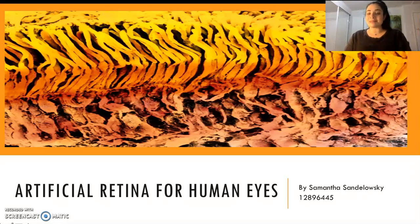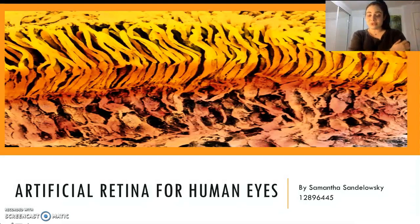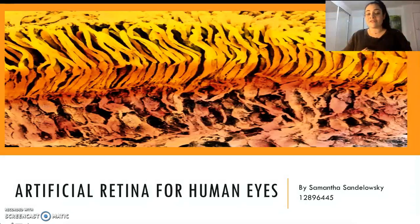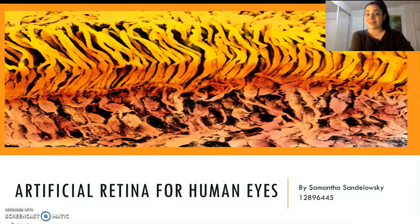Hi everyone, my name is Samantha Sandalovsky and I'm a student at the University of Technology, Sydney. This is for physiological systems. I'm looking at the development of the artificial retina for human eyes, which will allow those legally blind and visually impaired to hopefully see or regain vision once again.